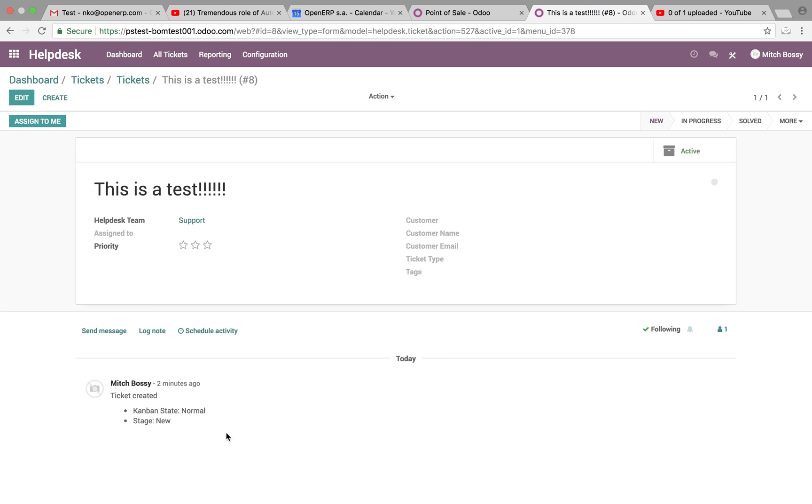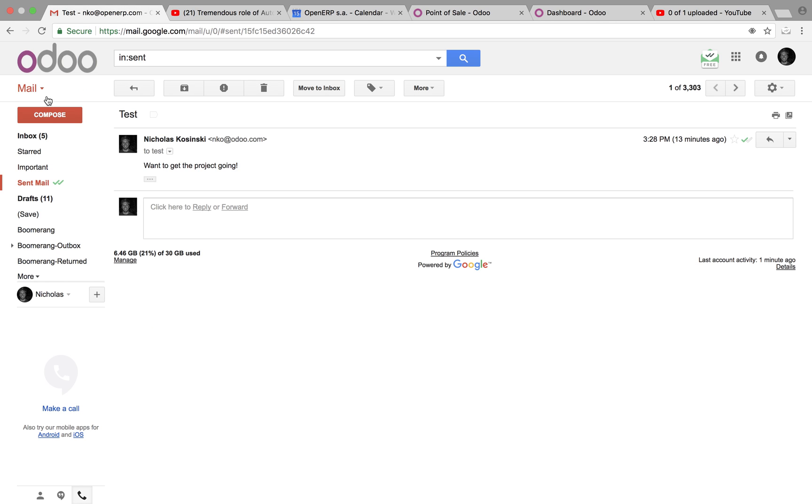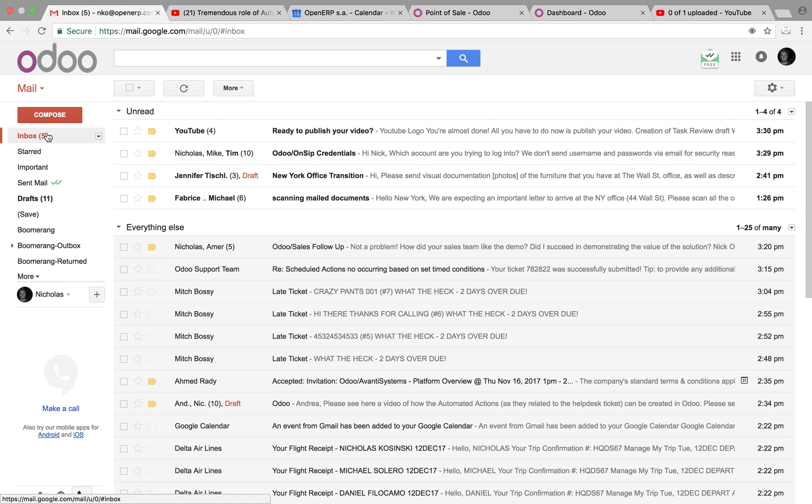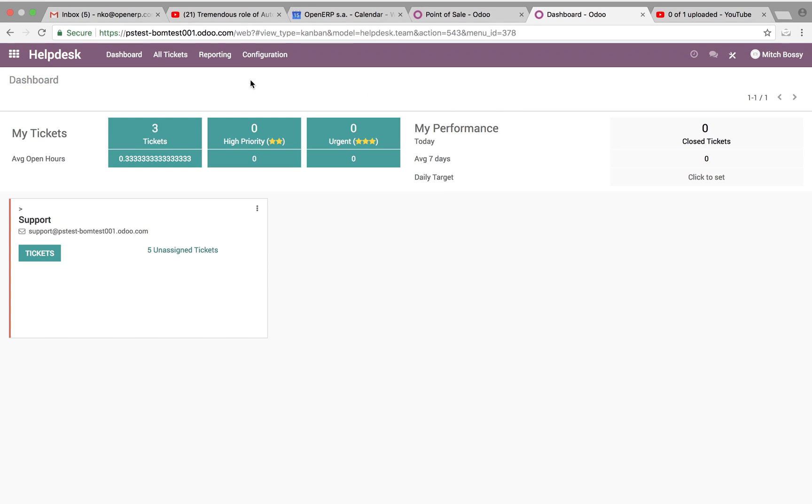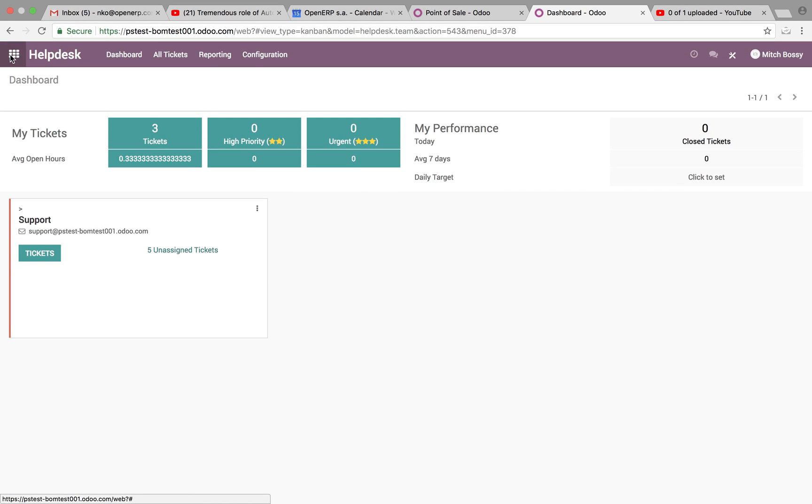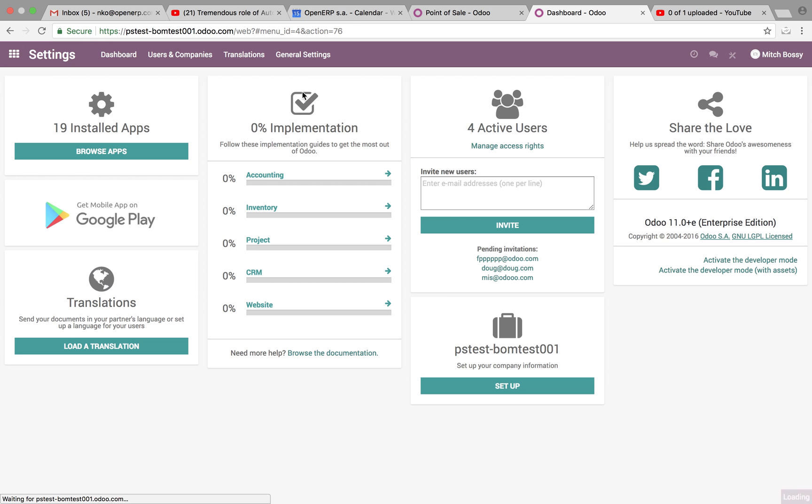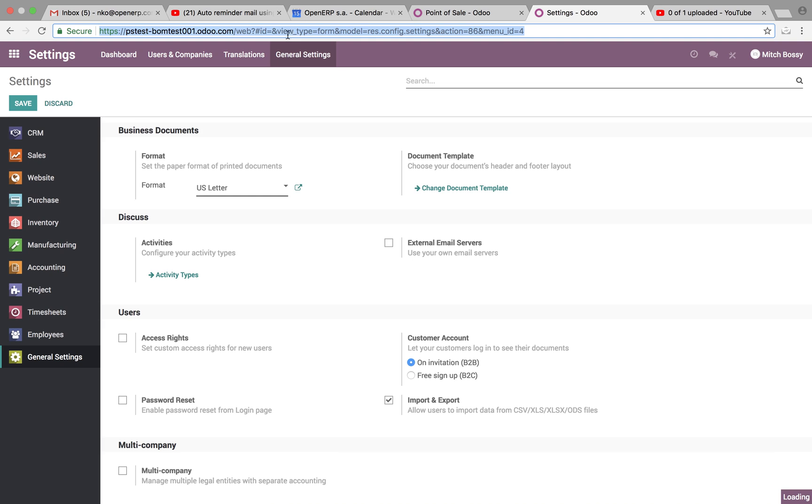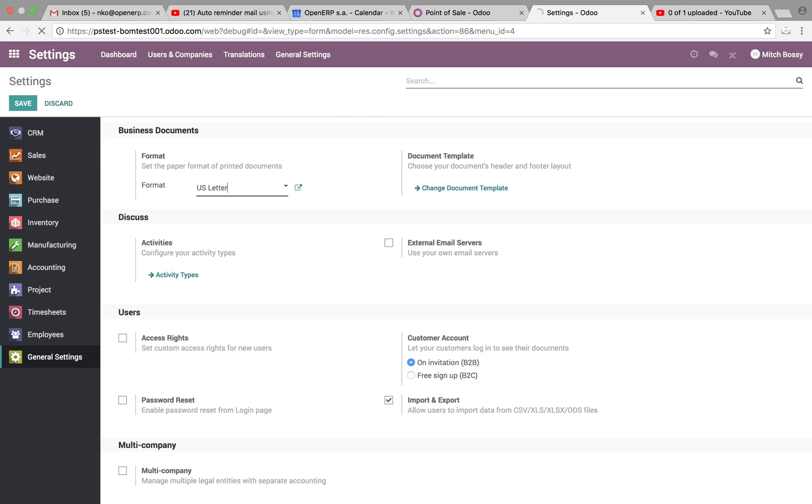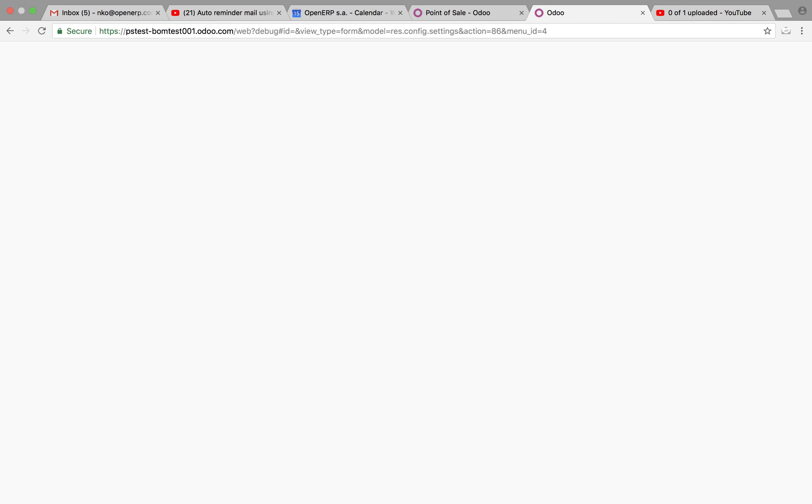And we created this. So now what you have to do is if you go to configuration, sorry about that, settings, you look into your configuration. And this is very important to remember to do. Actually, I'm in the wrong one. So I have to make sure I'm in debug mode. That's the key.